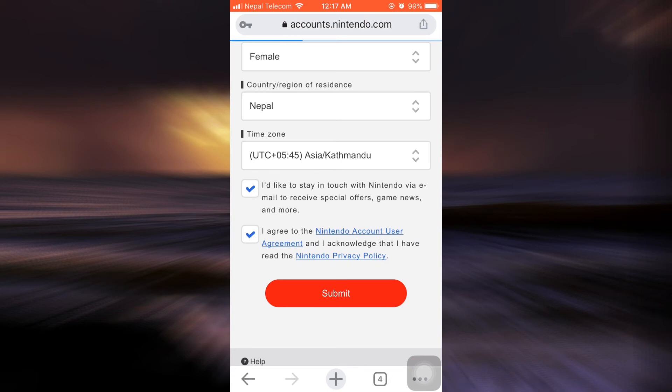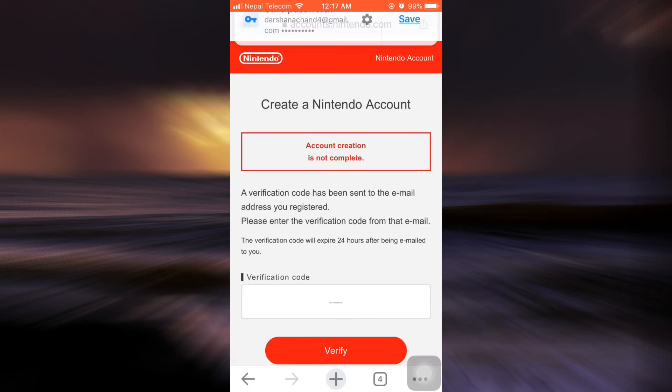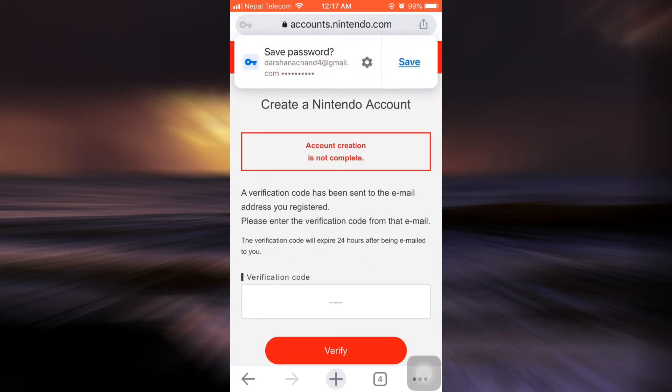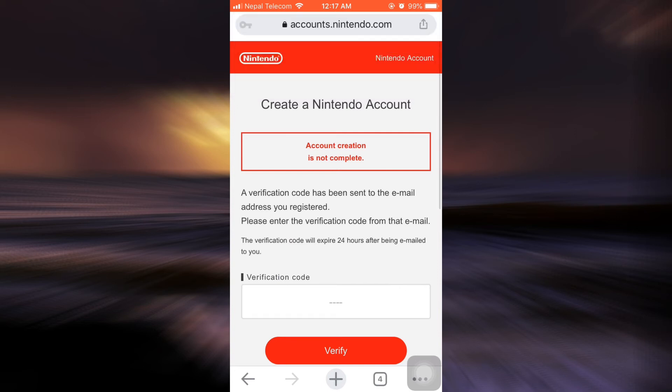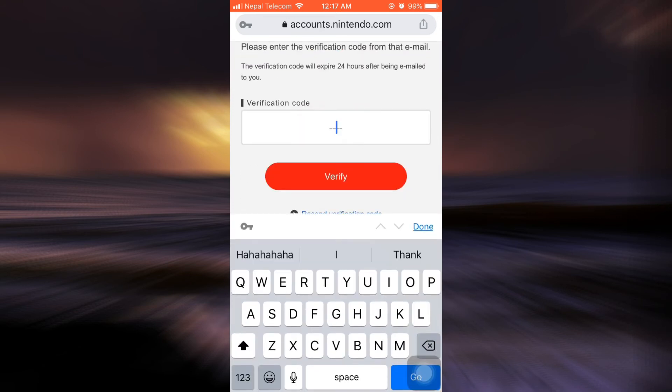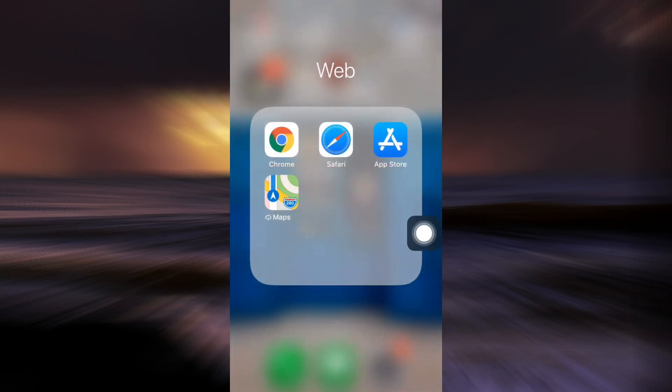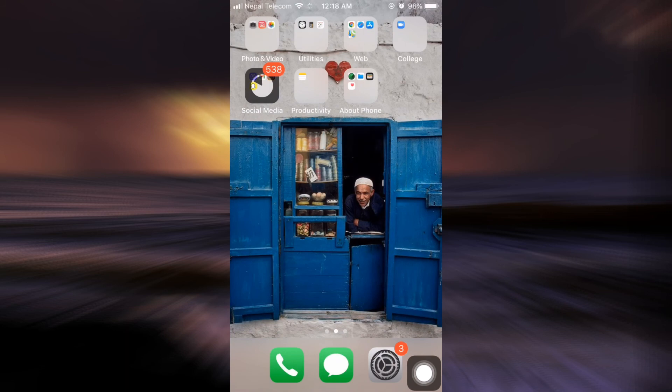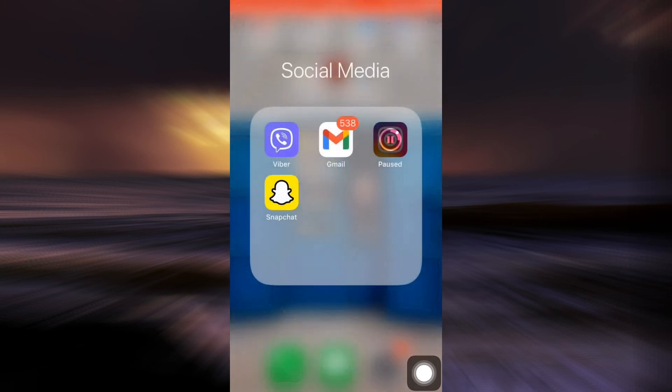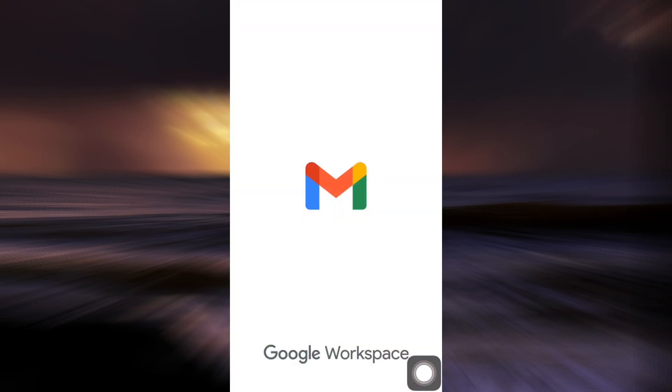After you tap on submit, wait for the process to complete. And then here it says that your account creation has been completed, and that a verification code has been sent to your email address that you have to type in here. So I'm just going to check if I have received any email from Nintendo on my Gmail account.